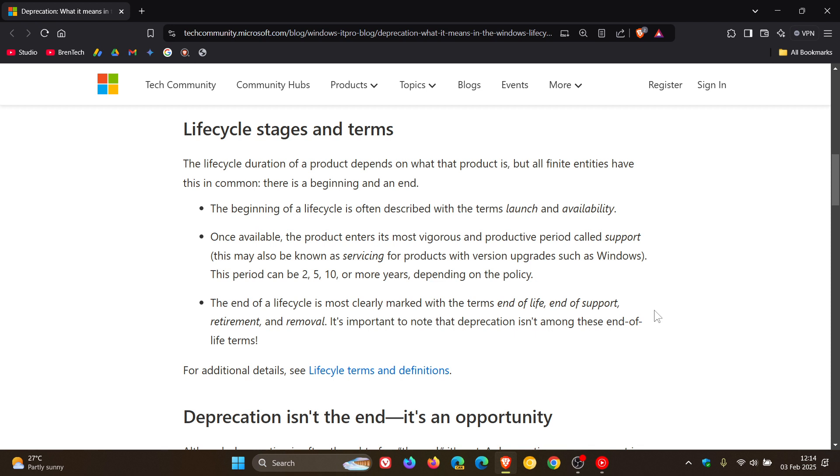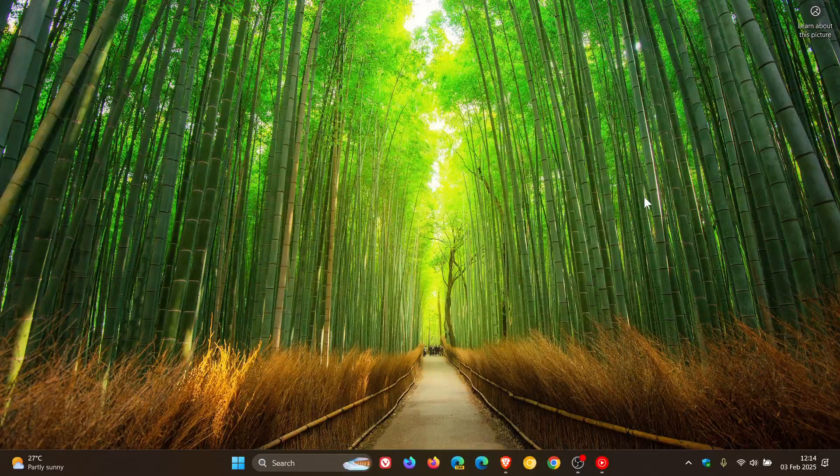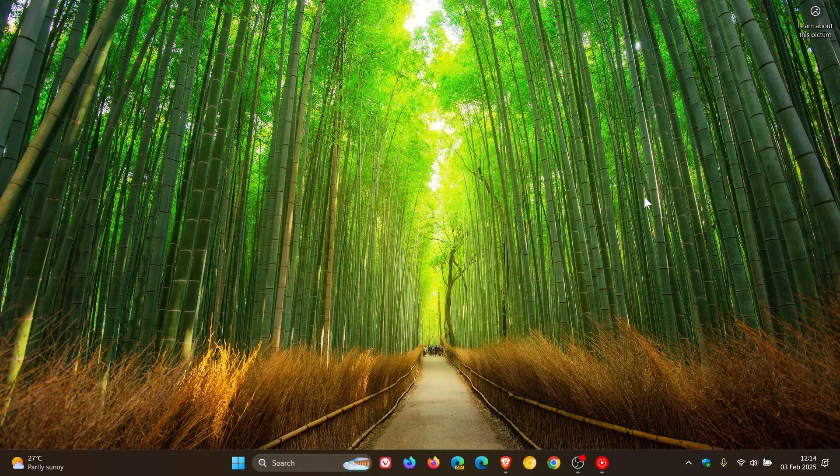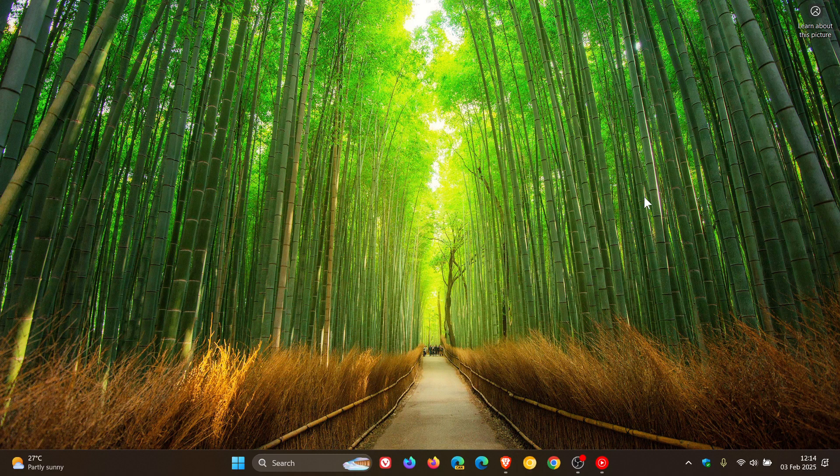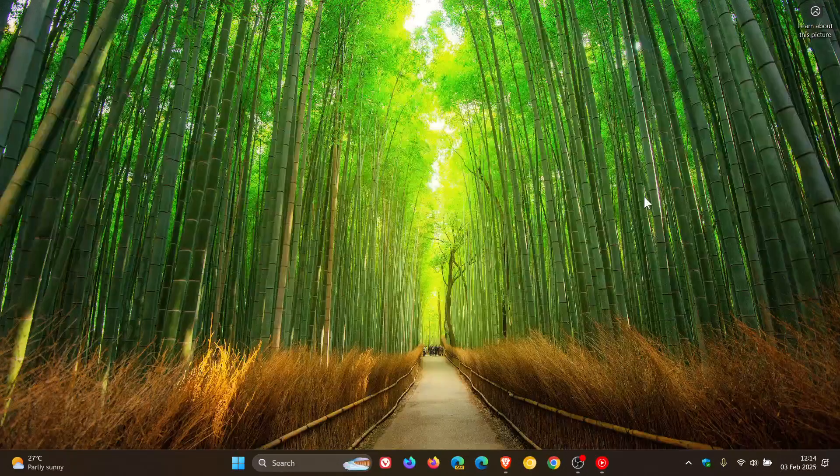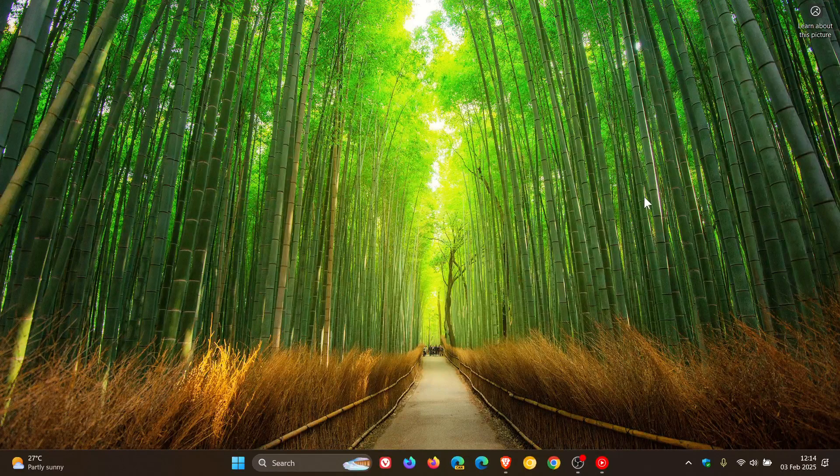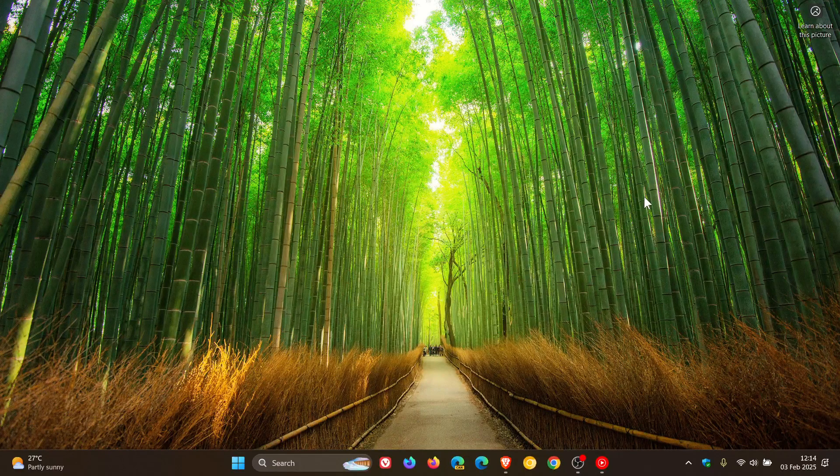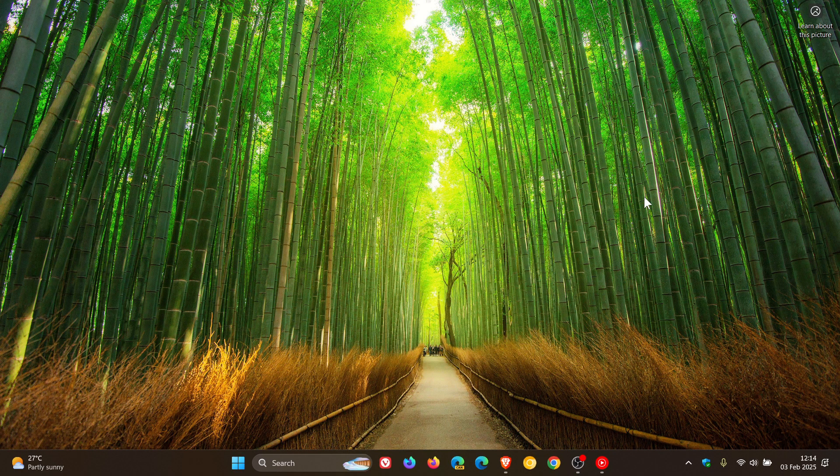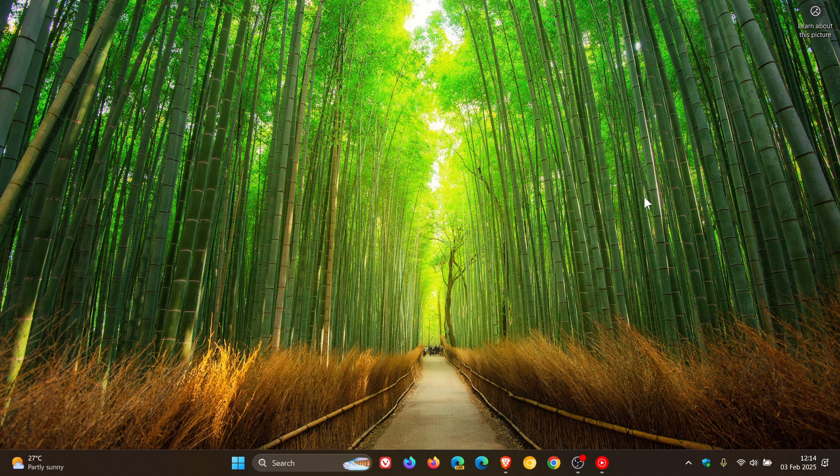So when a product is deprecated, it doesn't reach its end of life. And Microsoft explains this in the next paragraph, and I'm just going to read this quickly. And I'm quoting, they say that although deprecation is often thought of as the end, it's not. A deprecation announcement is an advance notice or a save-the-date courtesy to signal that the product will be retired or removed in the future.